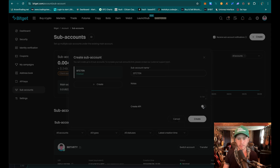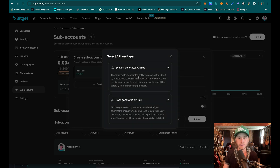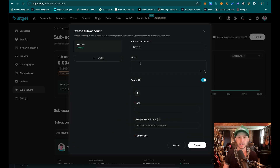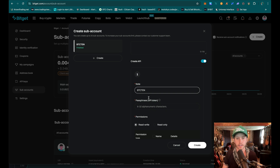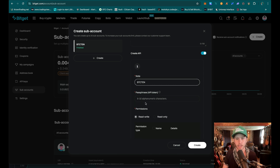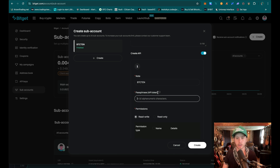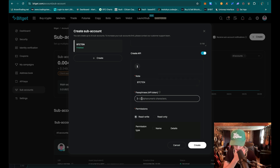So now that I've done that, I'm going to want to hit create API. We're going to do a system-generated API key. I'm just going to say BTC10 again — I just want to remember what account it's attached to. For your passphrase, this is just going to be a password that you remember. This is just a test account so I'm going to do something simple.